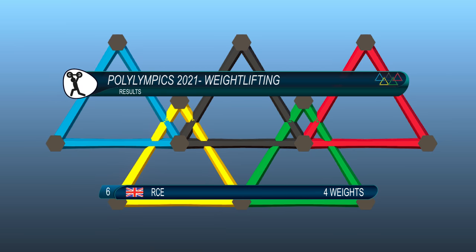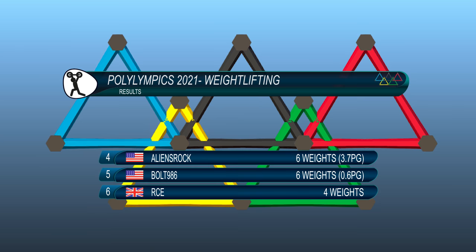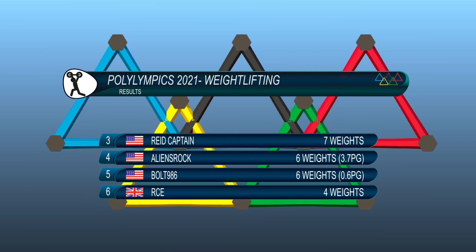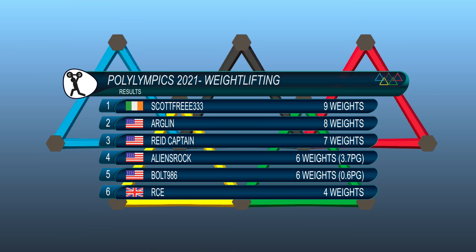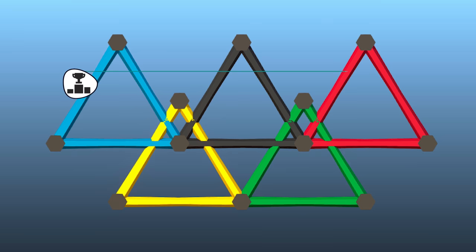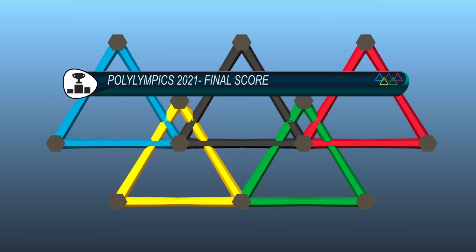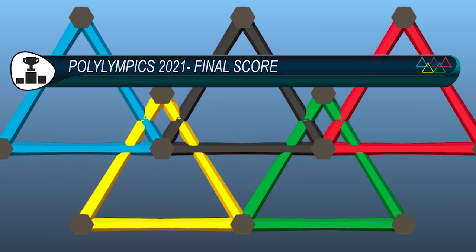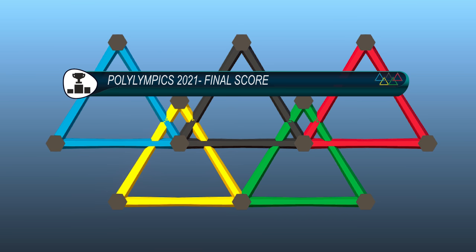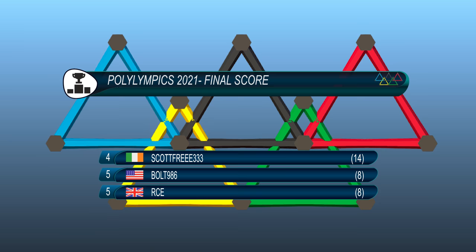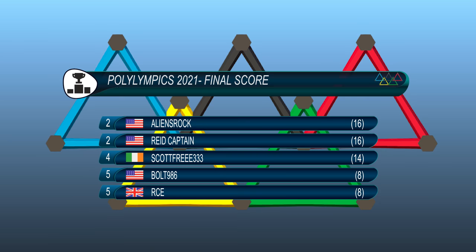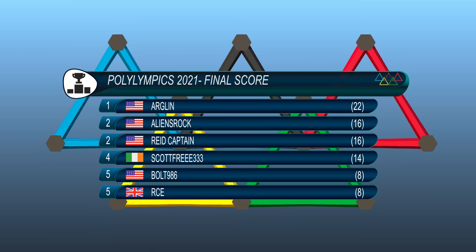The results of the weightlifting. RCE came last. Absolutely terrible for a real engineer not to do well in this contest. Aliens Rock and Bolt were tied so he added extra weight until their bridge collapsed. Therefore Bolt came fifth and Aliens Rock came sixth. Reed Captain came third carrying a total of seven weights before his bridge collapsed. Anglin eighth and Scott Free won this one with nine weights carried before his bridge broke. Therefore the overall standings of the 2021 Polybridge Olympics or Polylympics as we like to call them. In joint fifth is Bolt of the United States and RCE of Great Britain with eight points. In fourth is Scott Free from Ireland with 14 points. In joint second was Aliens Rock and Reed Captain both representing the United States. And in first place of course who else could it have been? Our resident Poly engineer Arlen representing the United States with 22 points.